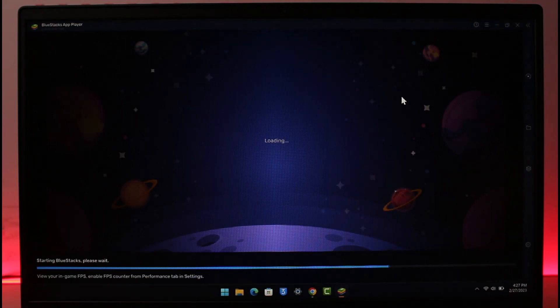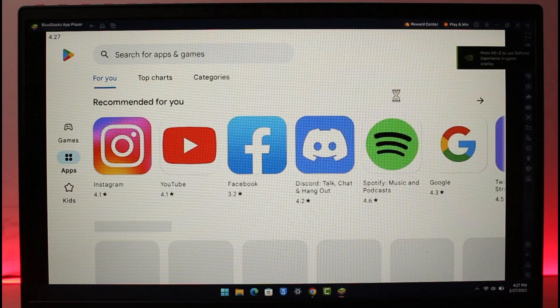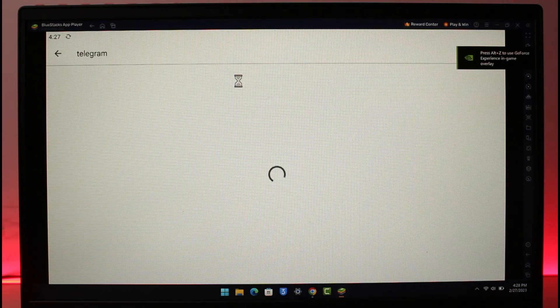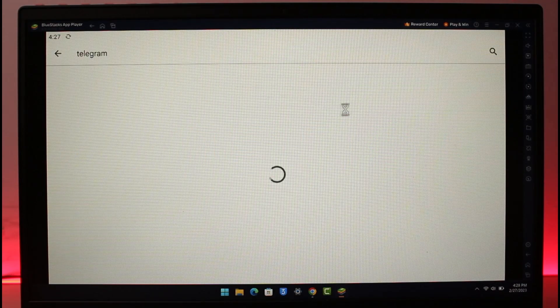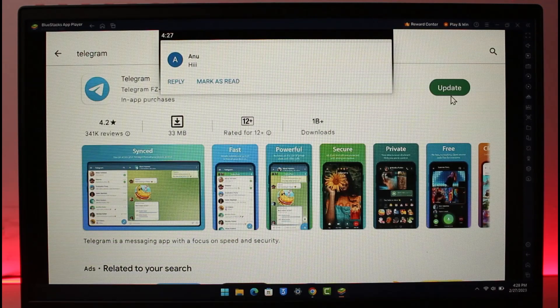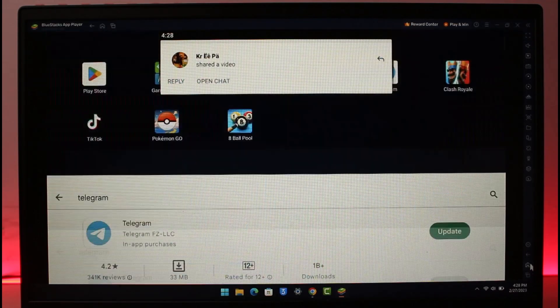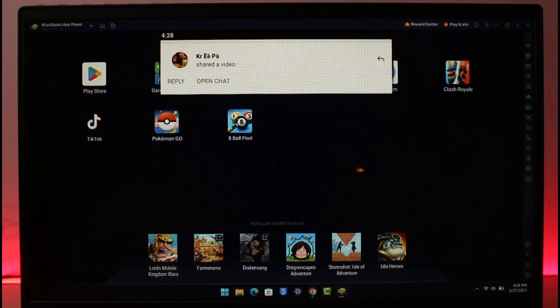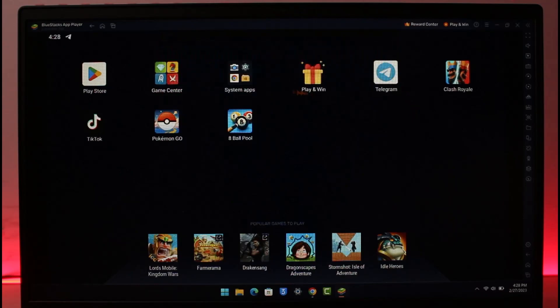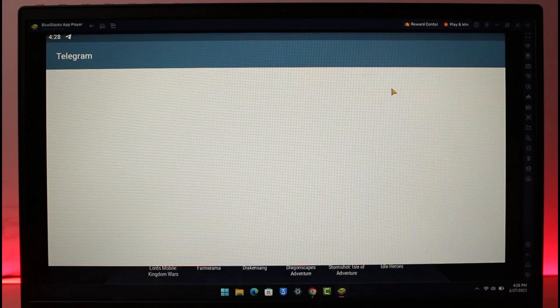You can see over here, all you need to do is in the search box, simply type in Telegram. Once you type in Telegram, make sure that you download the Telegram app. In my case, I've already downloaded it, so I will simply launch the Telegram application.